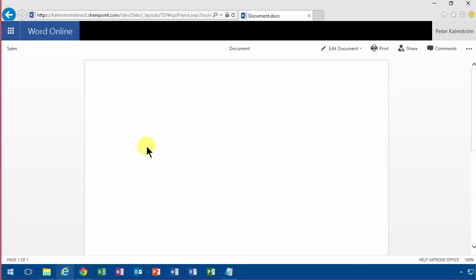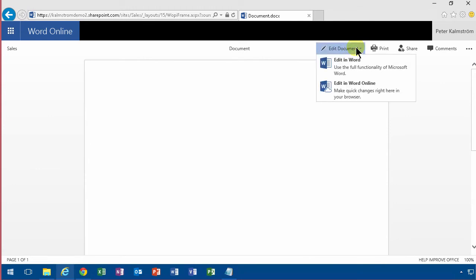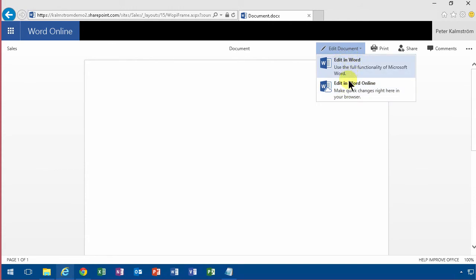So now I open the document again and I get the option to edit in Word or in Word Online. So when it talks about Word here that's the client installed which is part of Office 365 Pro Plus.